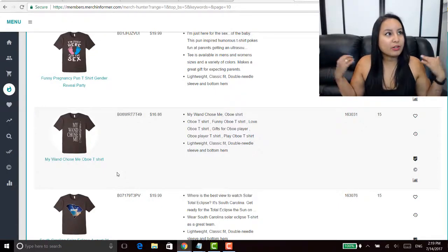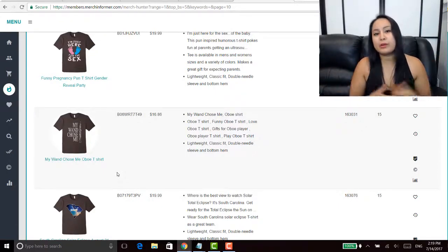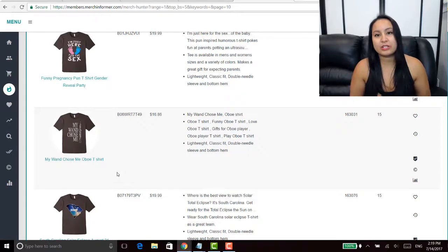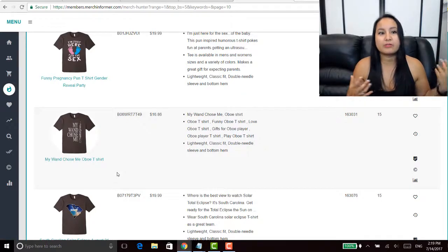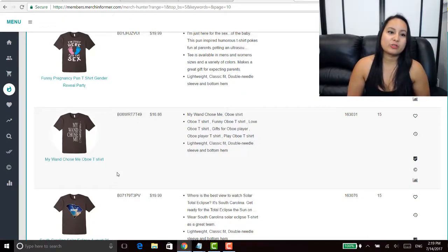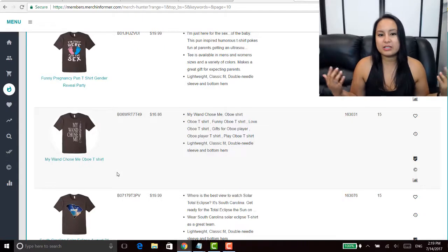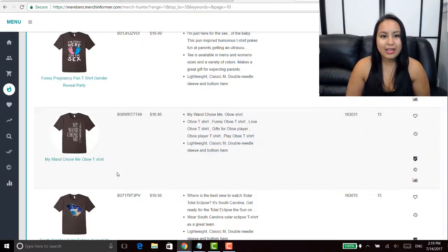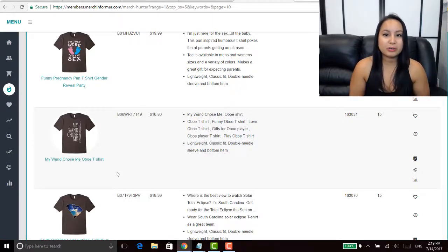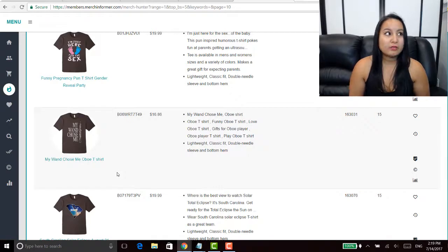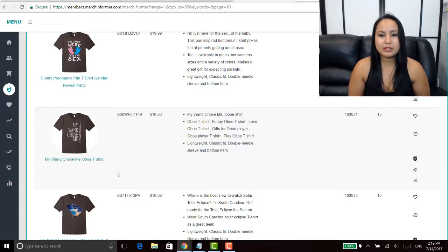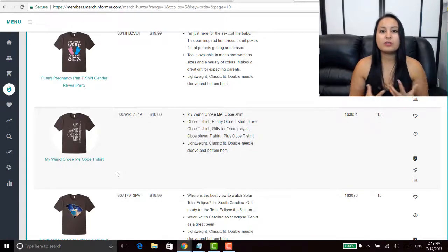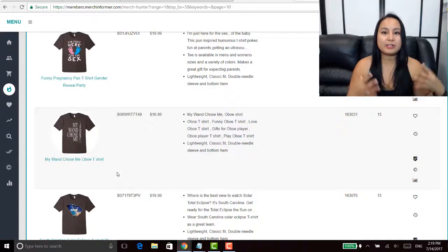And they've been selling. For a long time now we have daily sales with the exception of the rare days where there's no sales, but pretty much we make sales every day now. We've been using the Merch Informer software for like I don't know two or three months now.